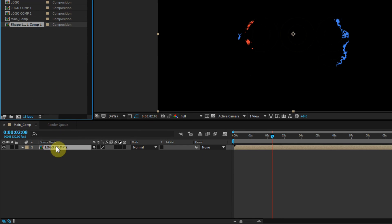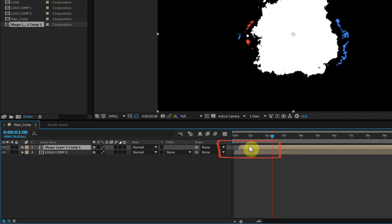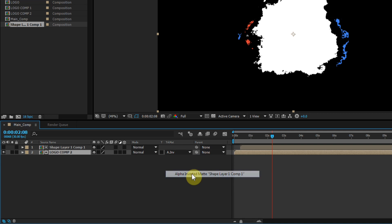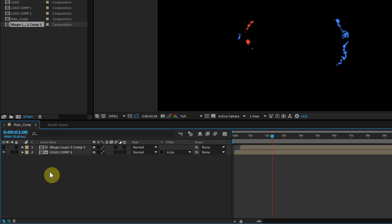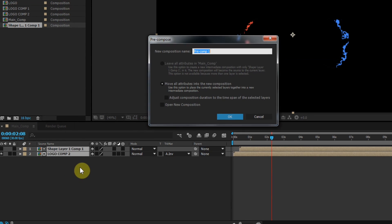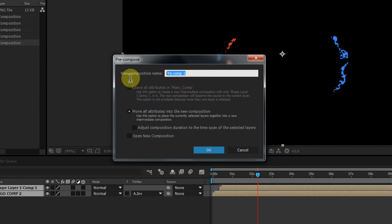Go to your Project window, select the Shape Layer Comp, and drag it into your timeline. Slide the layer into position, then select the Logo Comp 2 layer and change the Track Matte to Alpha Inverted Matte. Select both layers and pre-compose them. Select 'Move All Attributes,' call this 'Logo Comp 3,' and click OK.